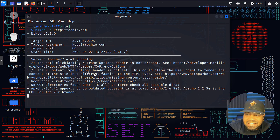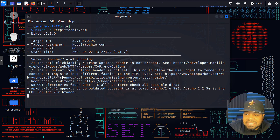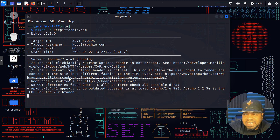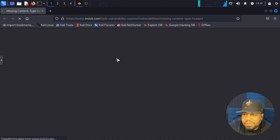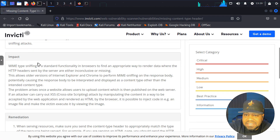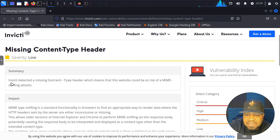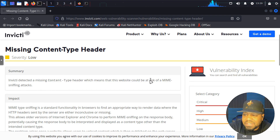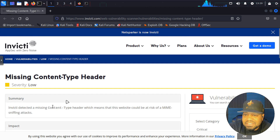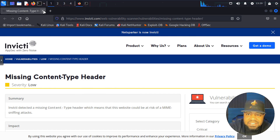For instance, the anti-clickjacking X-Frame-Options header is not present - there's a link to check that out. The X-Content-Type-Options header is not set, which could allow a user agent to render the content of the site in a different fashion than the MIME type. Let's hit Control and click that link to open it up. It opens the vulnerability details right there - Invicti detected a missing content type header, which means the website could be at risk of a MIME sniffing attack.